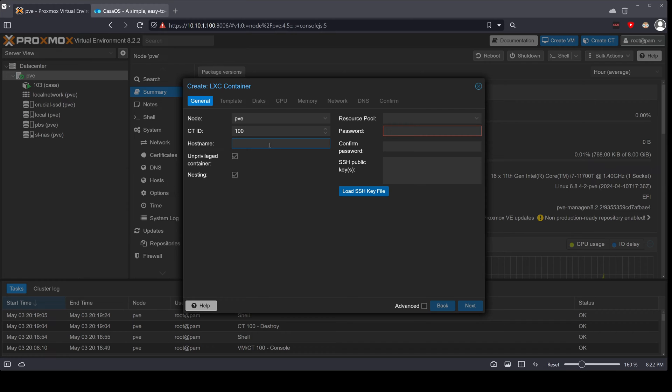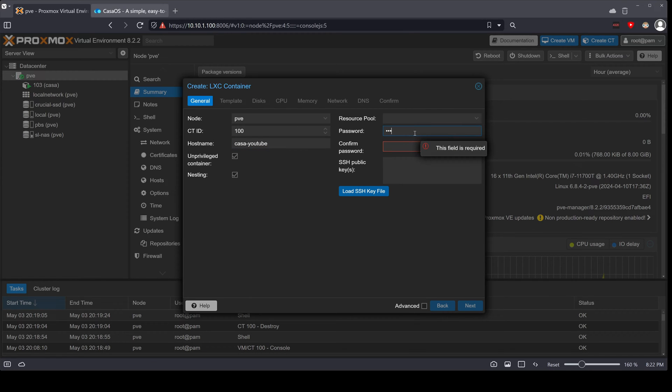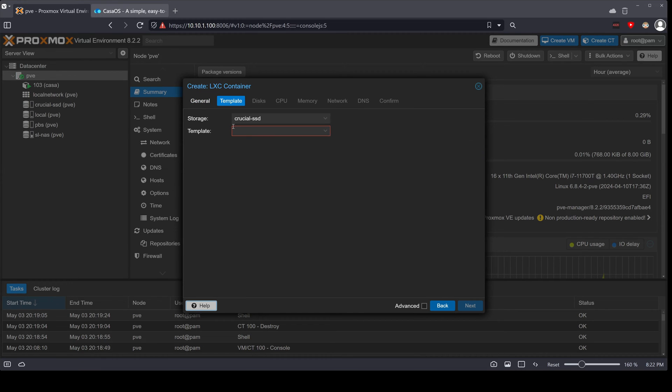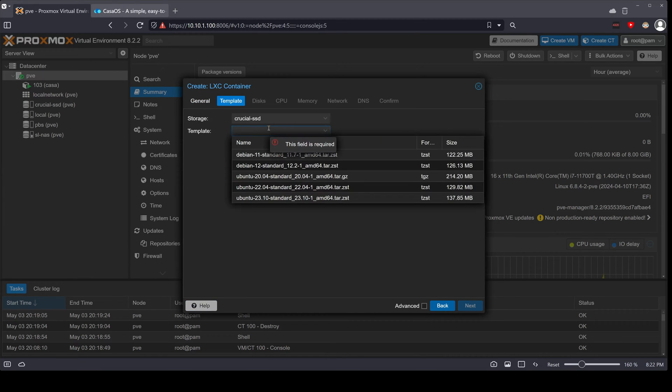We're going to give it a hostname. The hostname is going to be casa-youtube for my case. I'm going to give it a password, confirm, and then next.